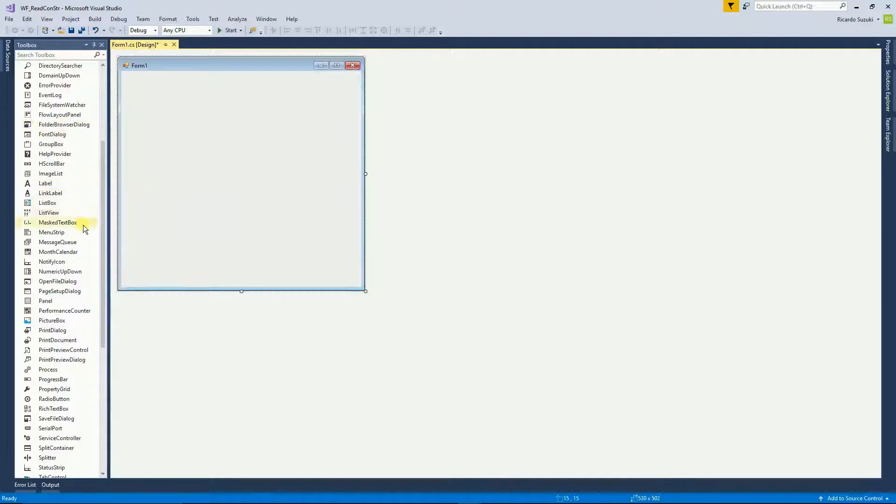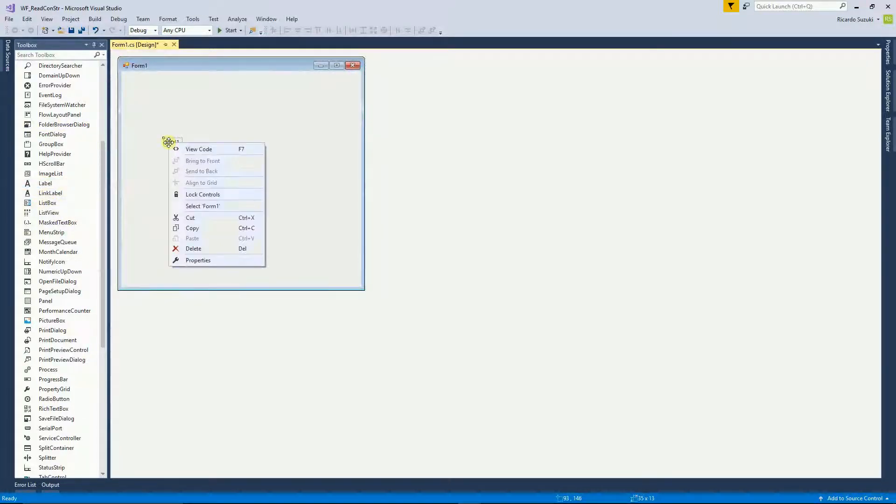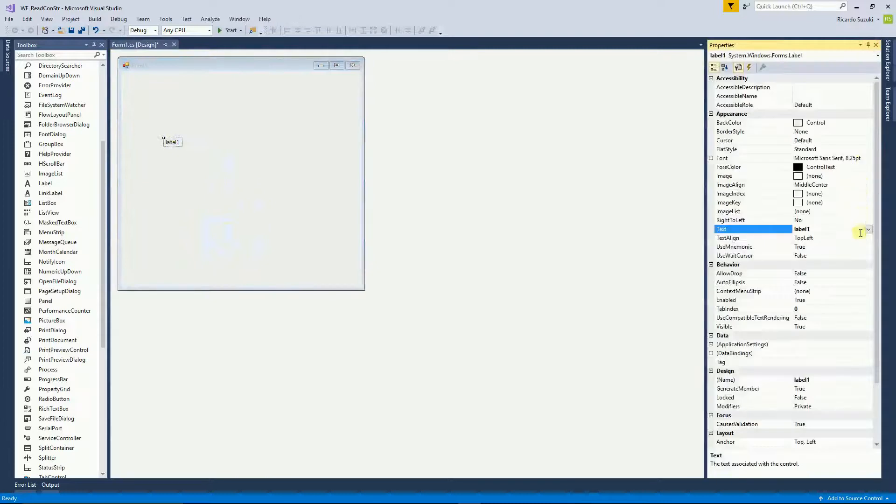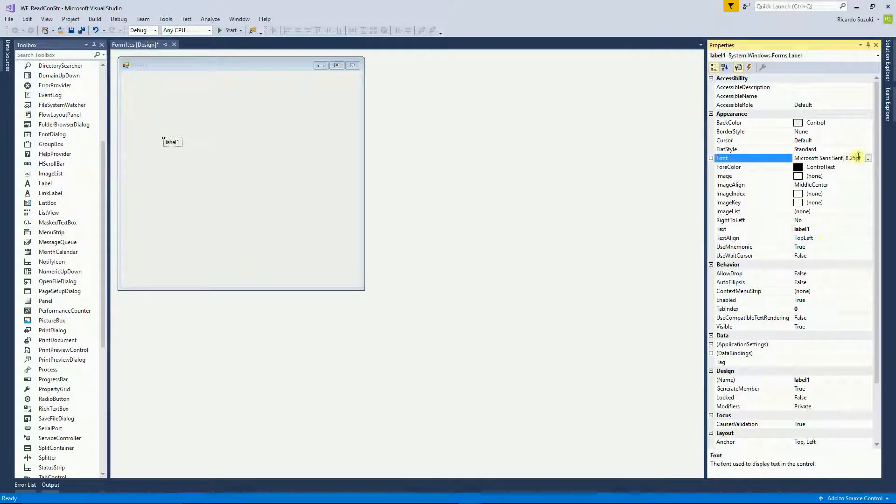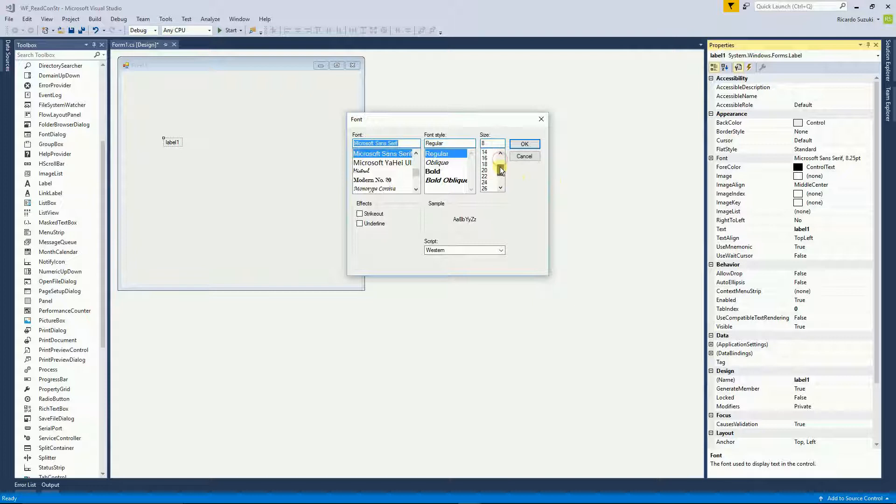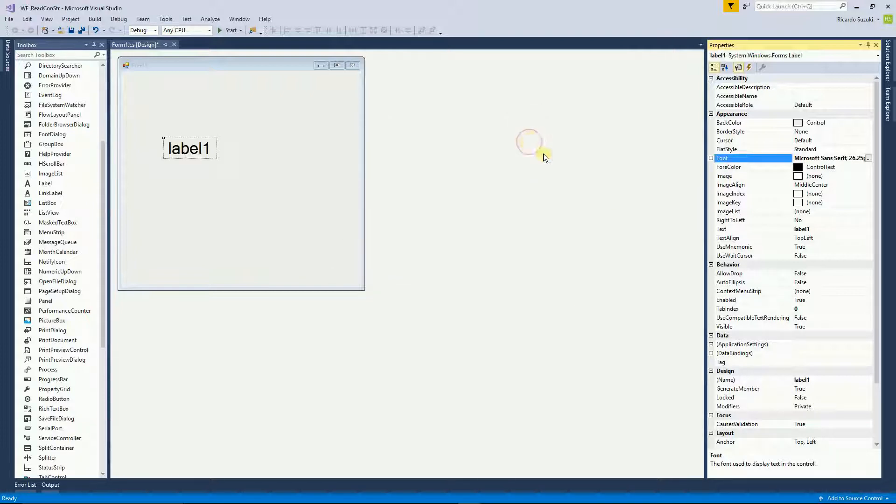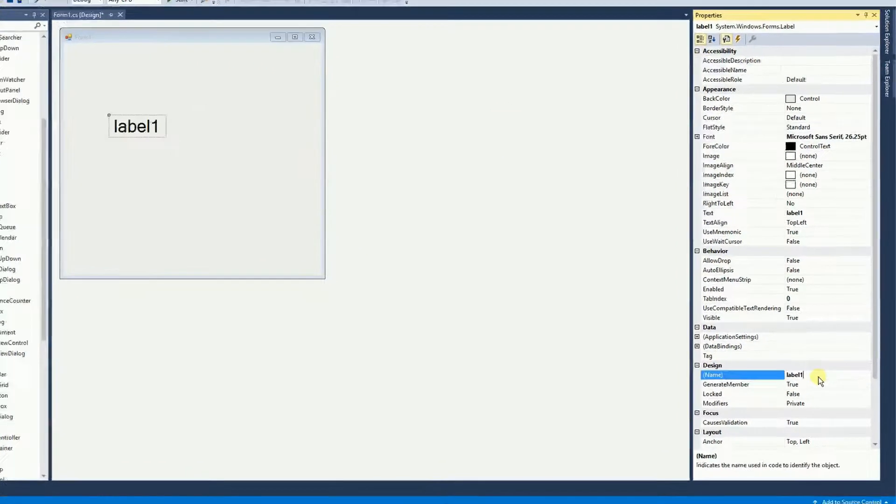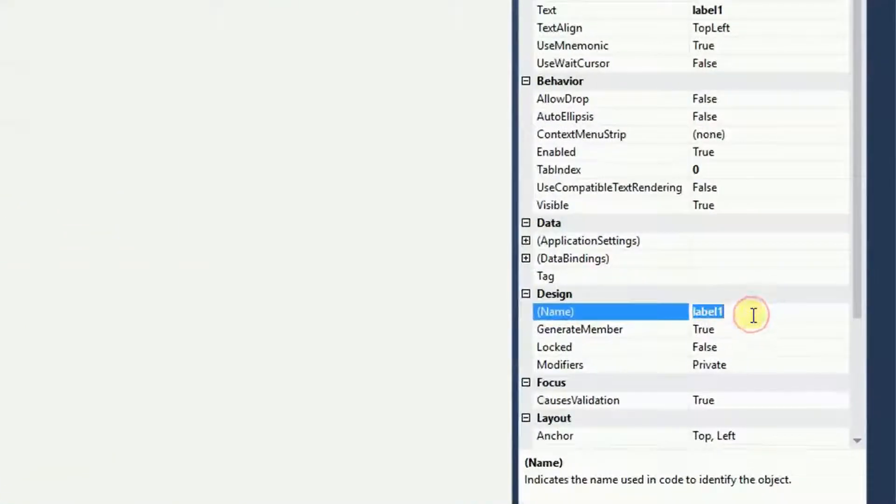I'm going to drag and drop a label and then right-click and properties and I'm going to do two things. I'm going to change the font, make it a little bit bigger and I'm also going to change the name to LBL.